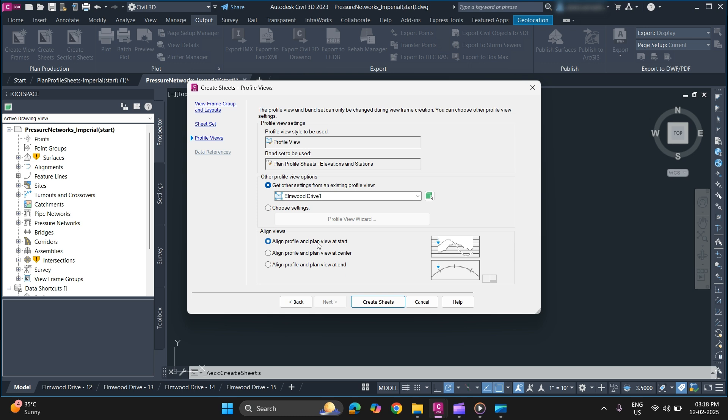You can select whether you want to align your profile and plan view at the start, at the center, or at the end. We will use align profile and plan view at start.